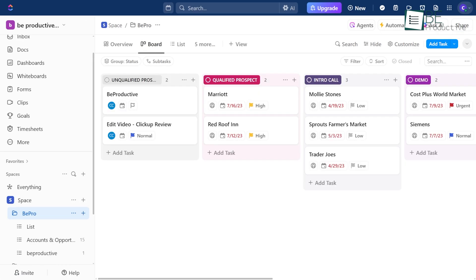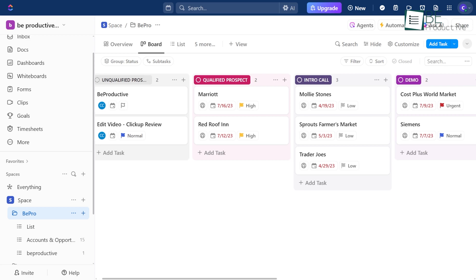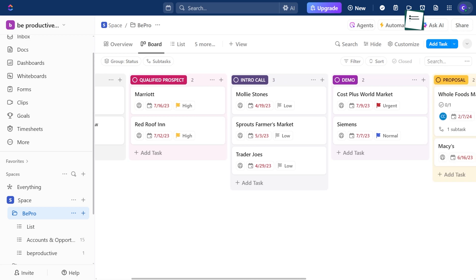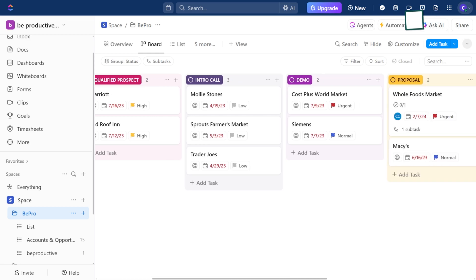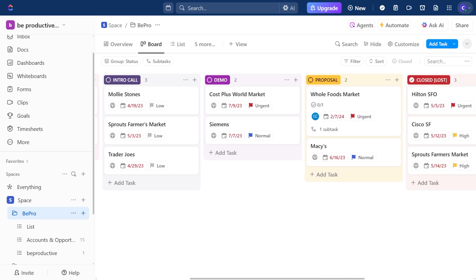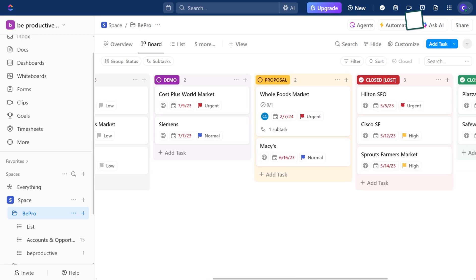If you're more of a visual thinker, Board View is ideal. It breaks down tasks into cards and stages, so you can easily see where each client is in the sales funnel.